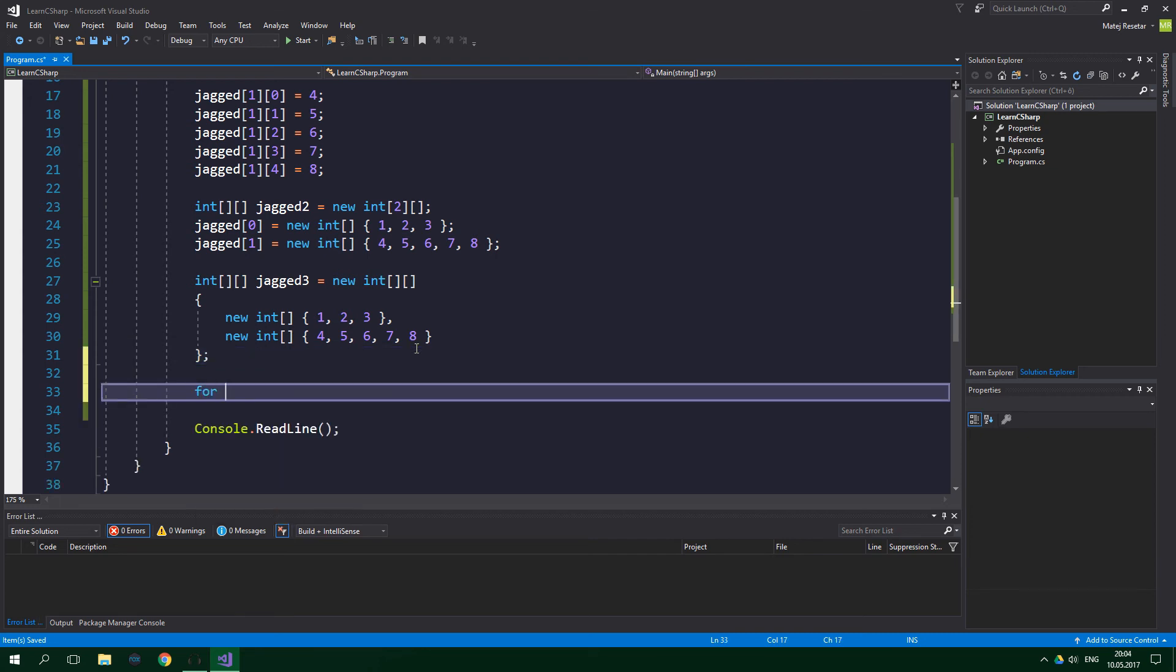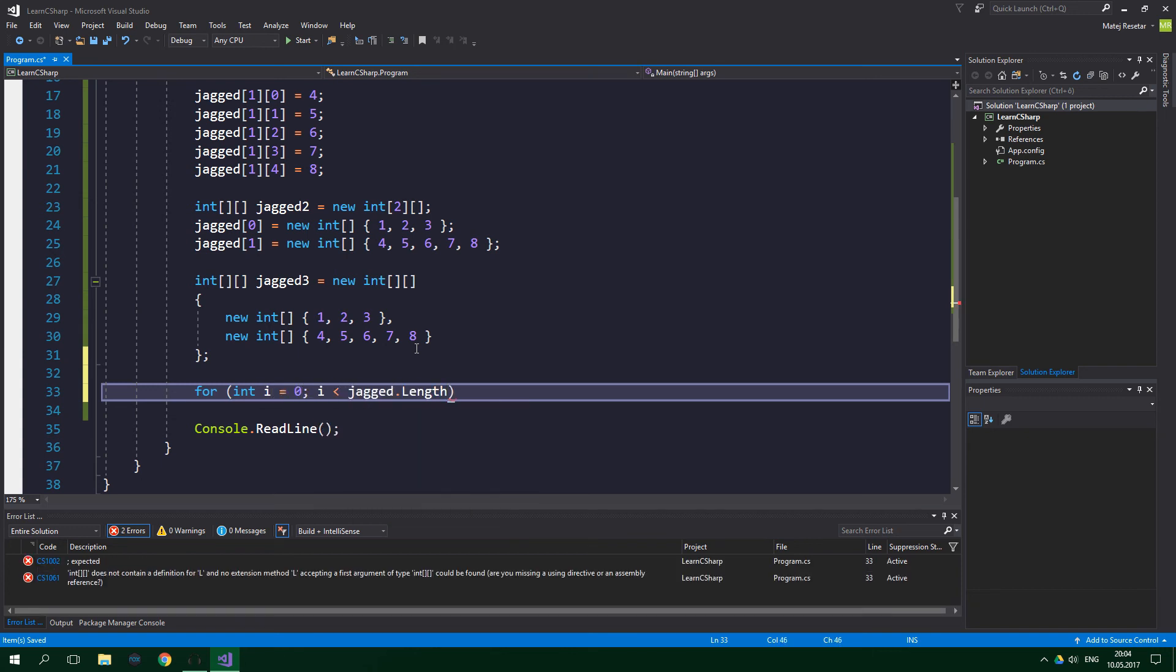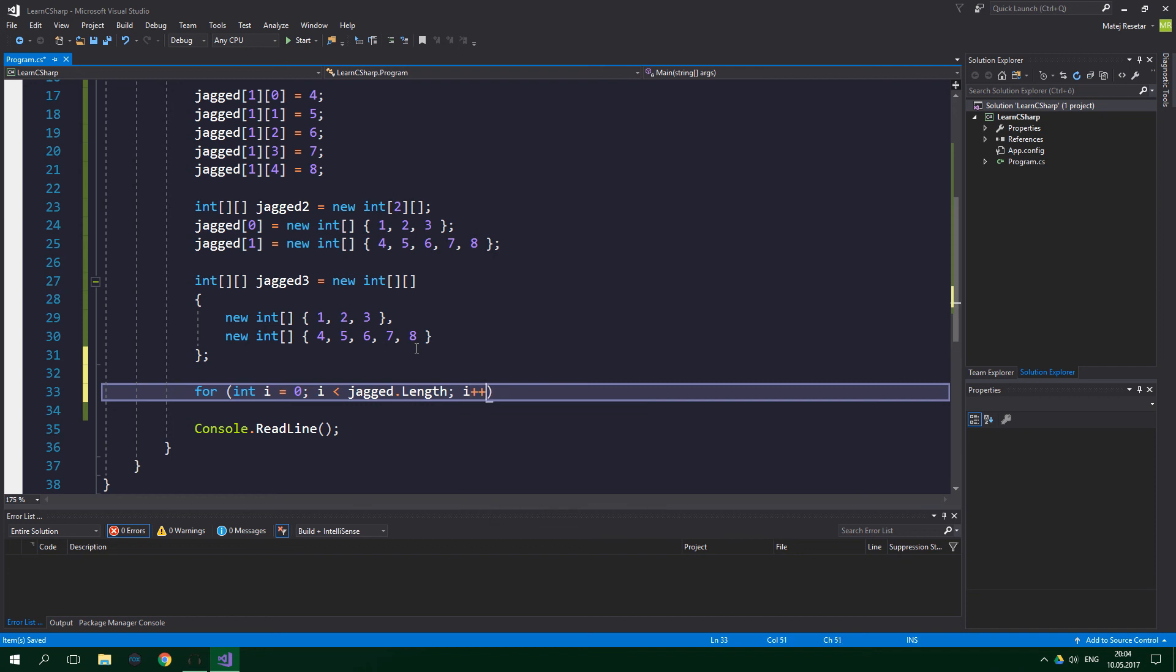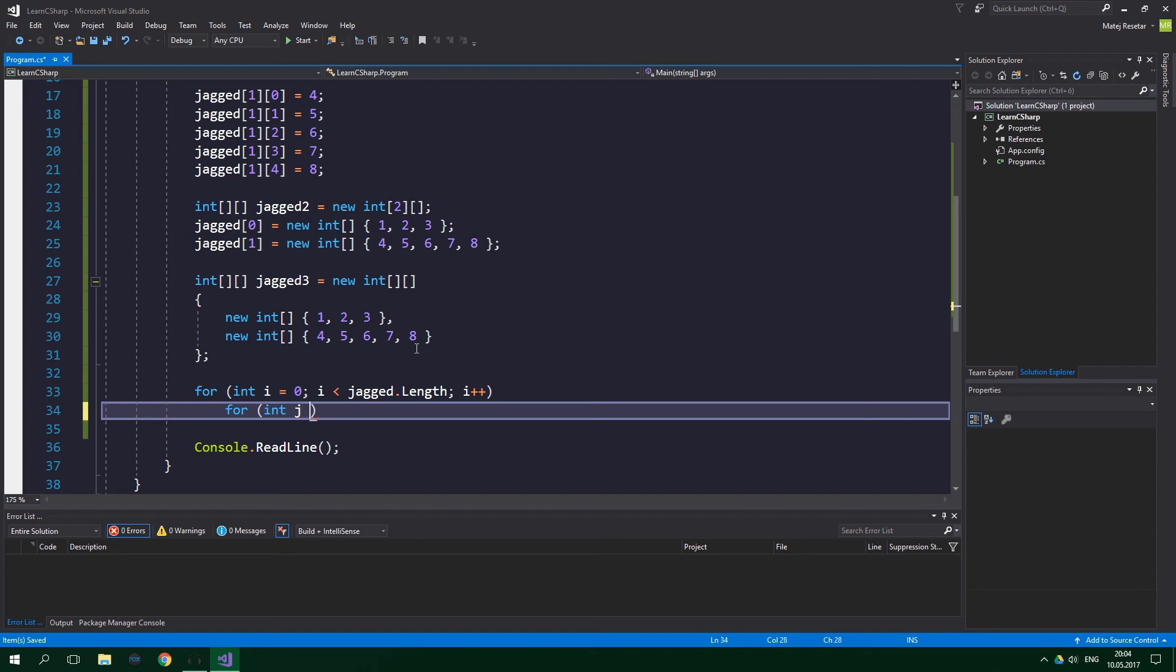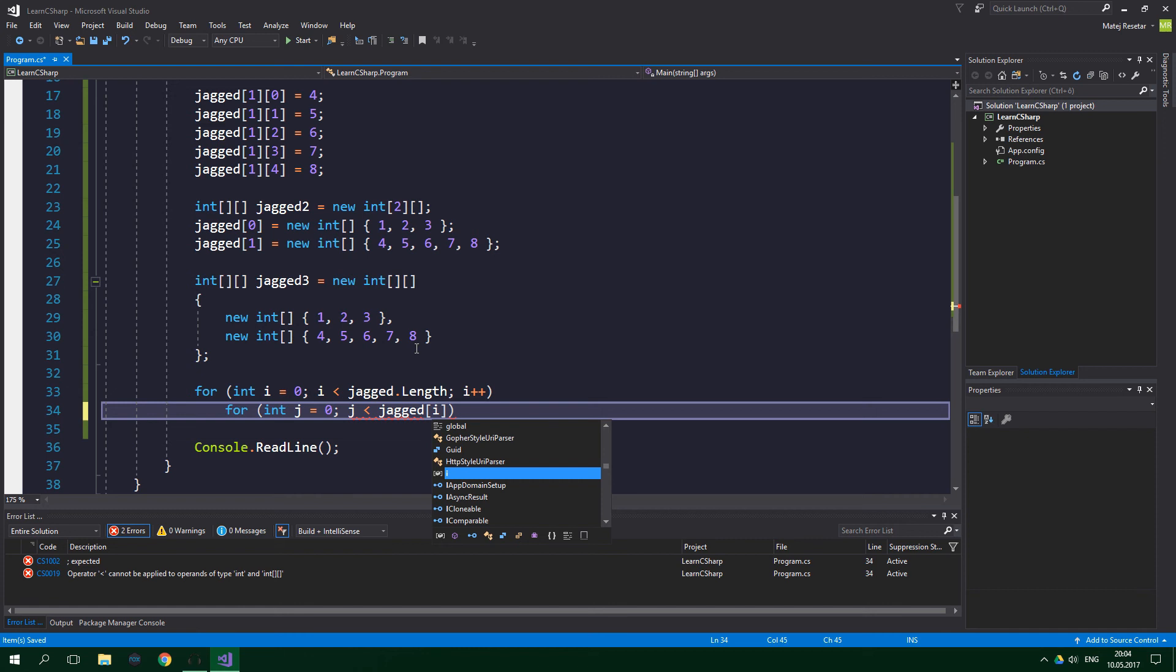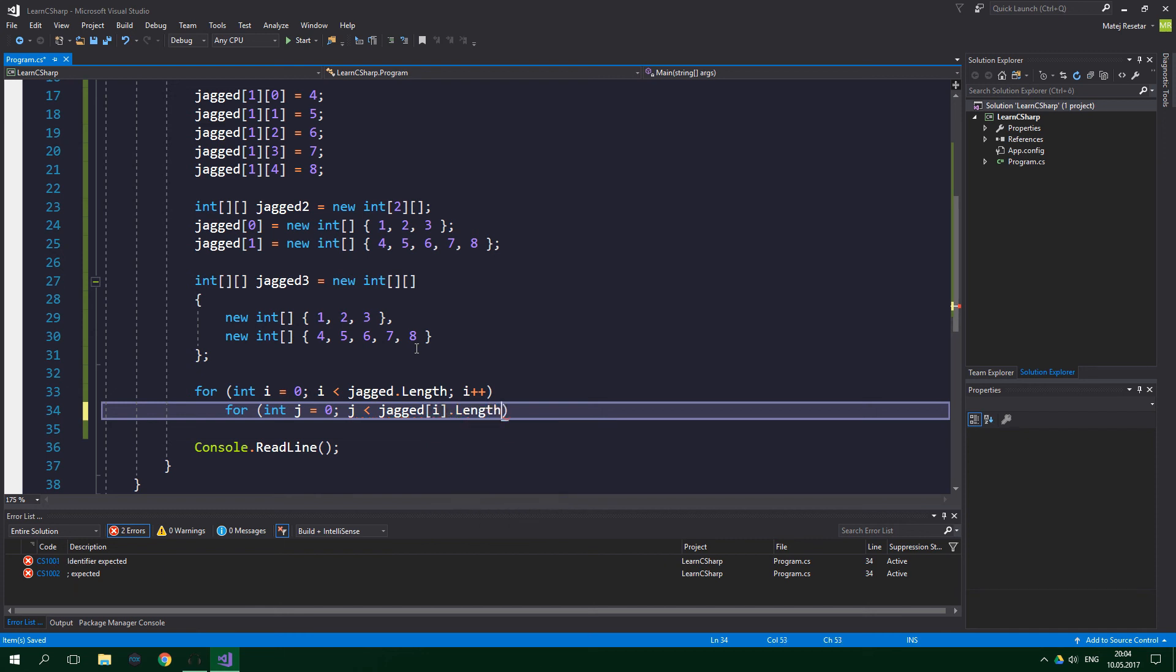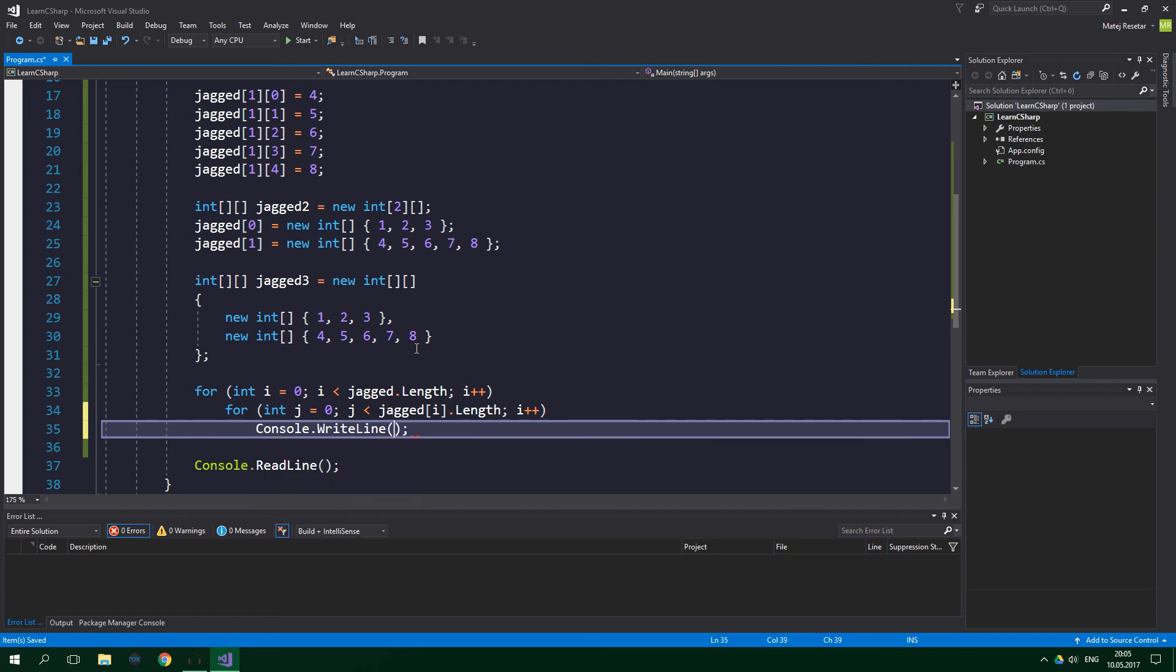So for int i equals zero, i is less than jagged.Length, i plus plus. And now comes the second for loop: for int j equals zero, j is less than jagged[i].Length, j plus plus. And now we want to print out to the console, so Console.WriteLine, and we want to write out jagged[i][j].